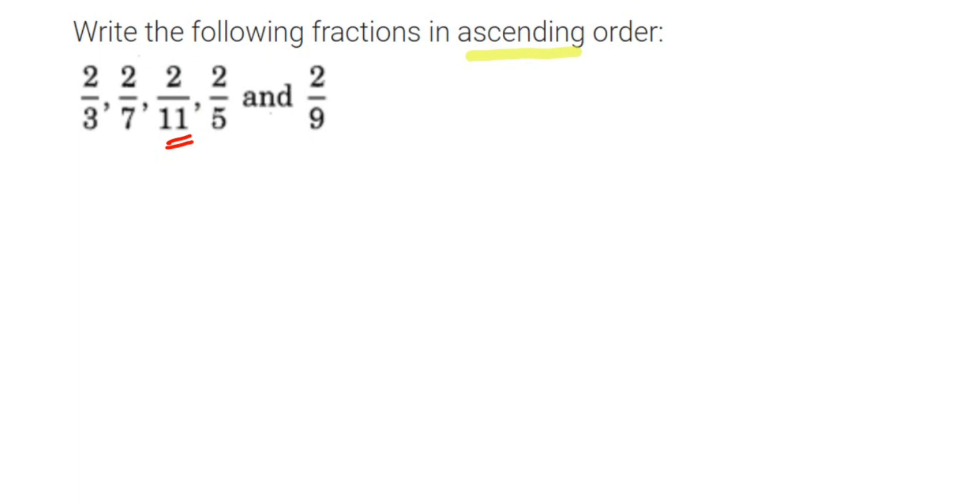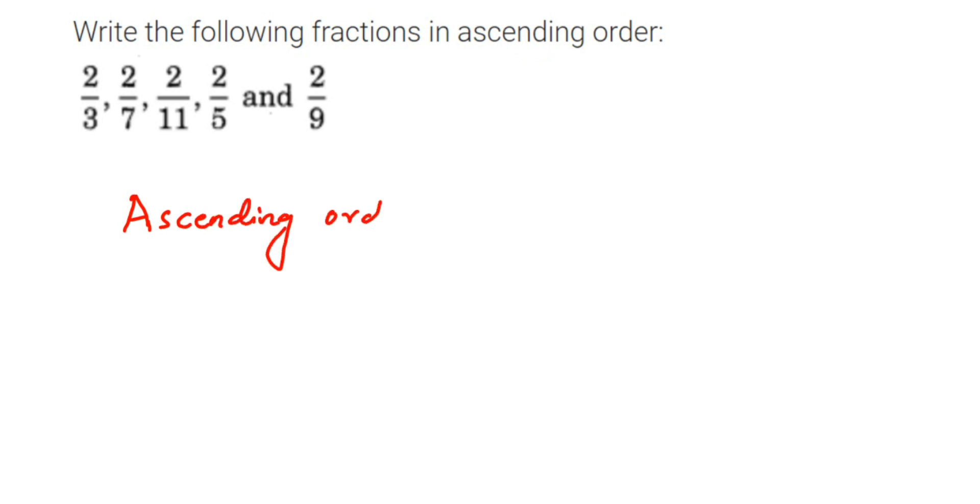So let us write down the ascending order now. The first one will be 2 by 11. This one is the smallest one. Now after 11, the next number which is greater is 9, so next will be 2 by 9.